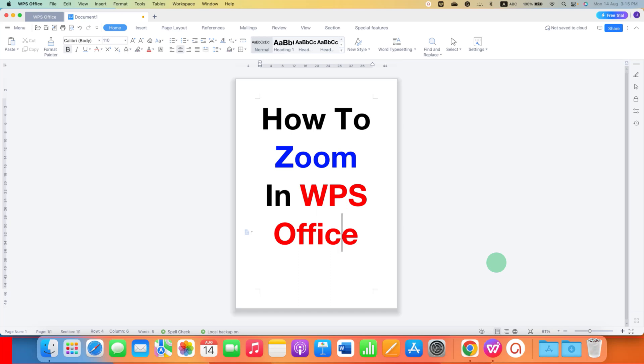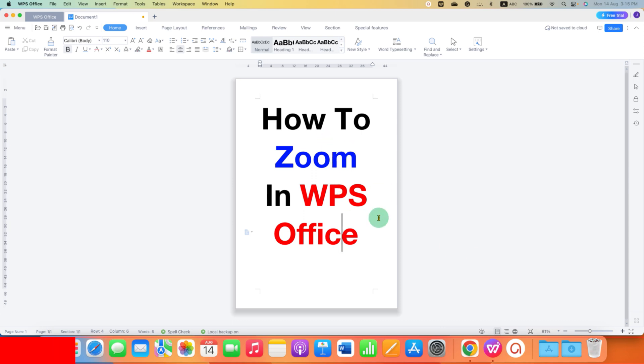In this video you will see how to zoom in in WPS Office. It's very easy. There are several ways to zoom in and out in WPS Office.